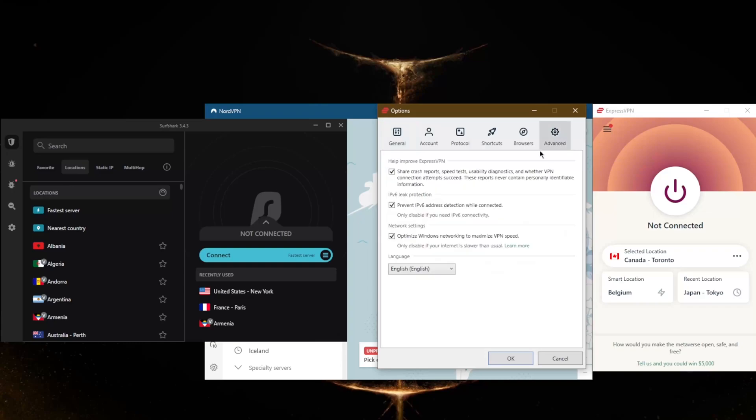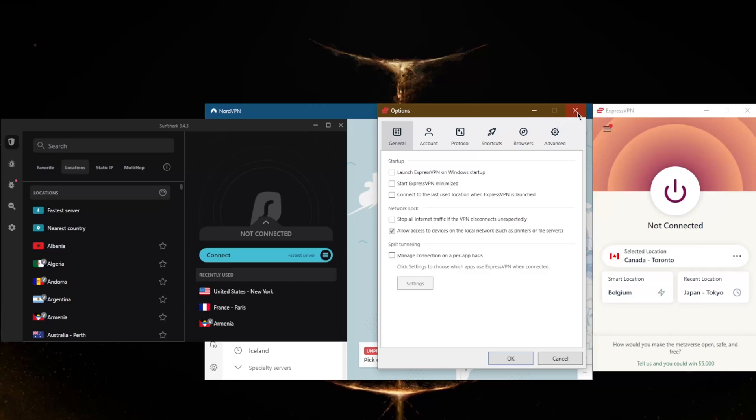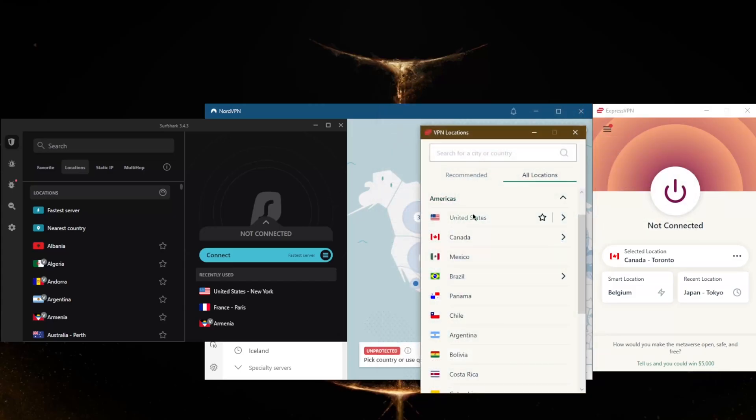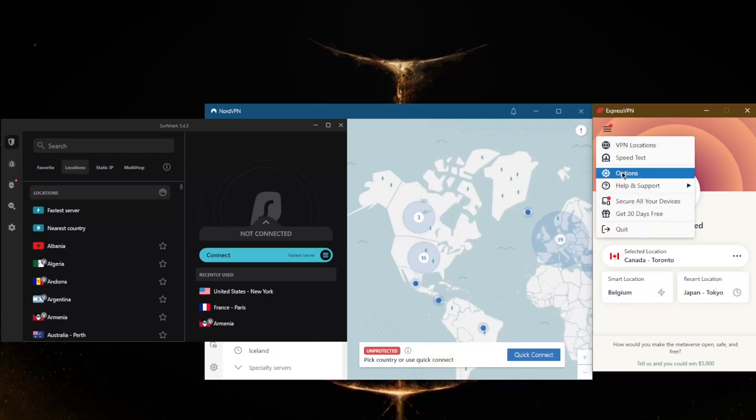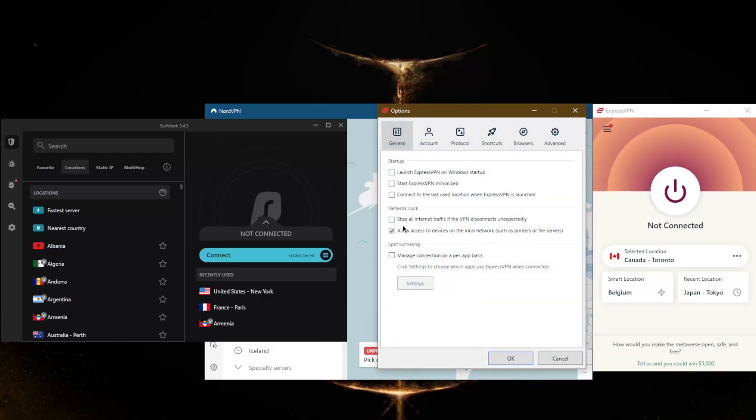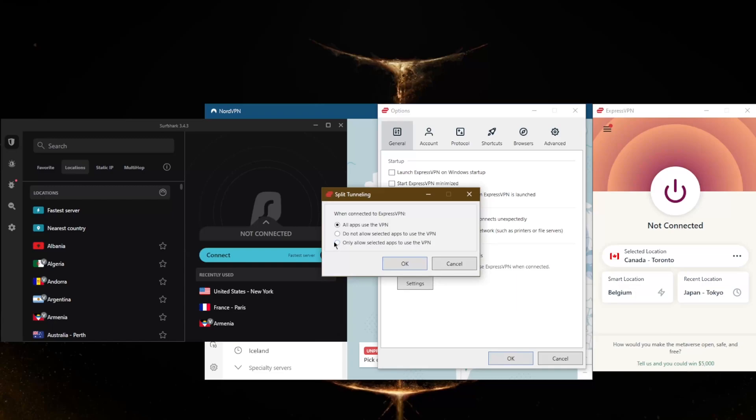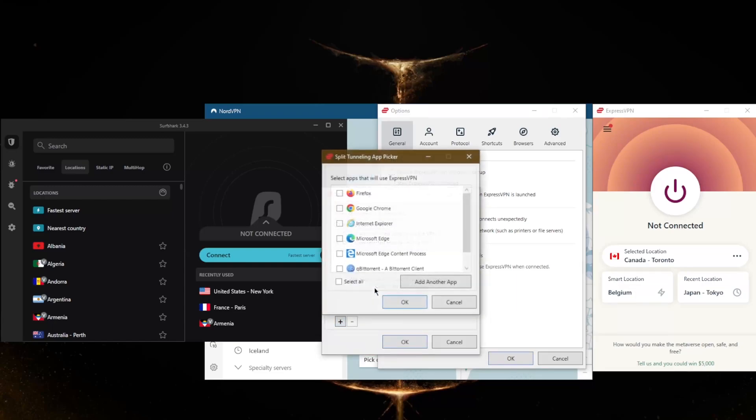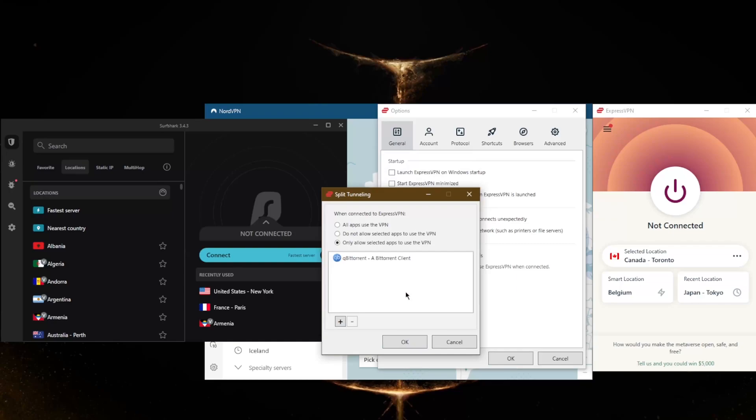If we go to these settings here in Advanced, you'll notice that you can prevent IPv6 address detection while connected. I definitely recommend keeping this one on. All these VPNs will do the same and you have extra features such as the kill switch and split tunneling. The kill switch will stop your internet traffic if the VPN disconnects unexpectedly, and split tunneling will allow you to choose which applications are routed through the VPN and which are not. Let's say you just want your torrenting client to be routed through the VPN while the rest of your network is left outside the VPN tunnel.